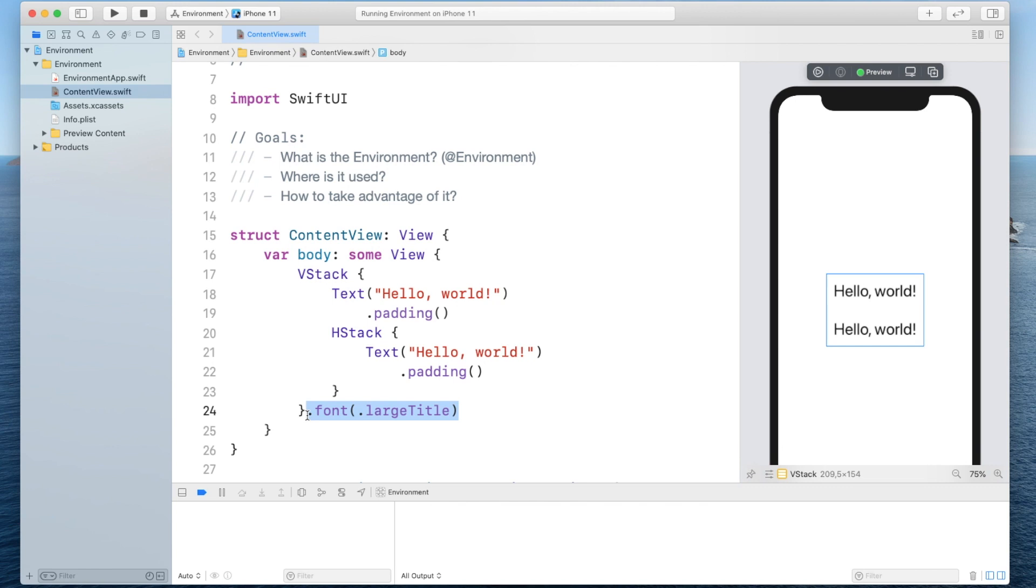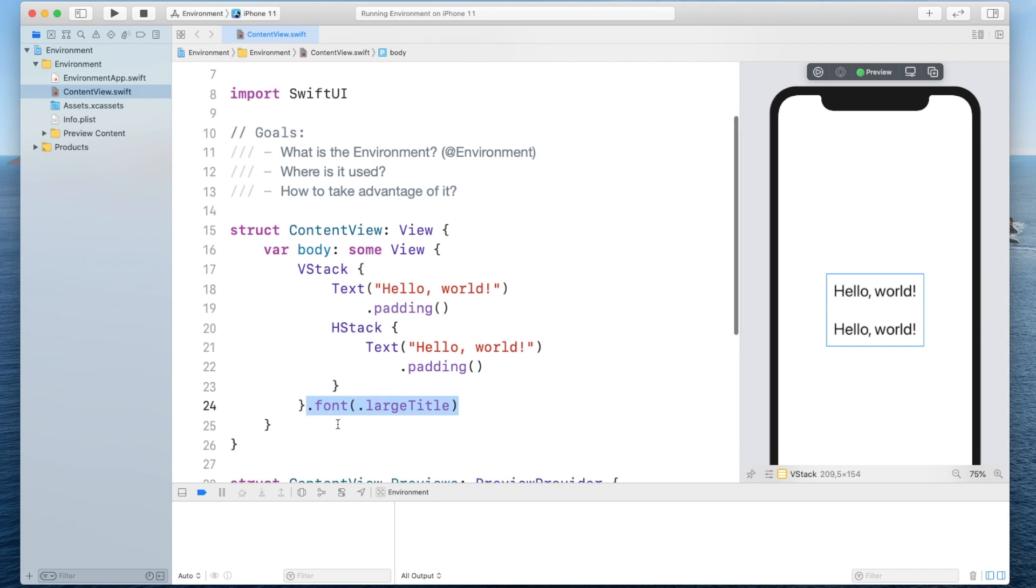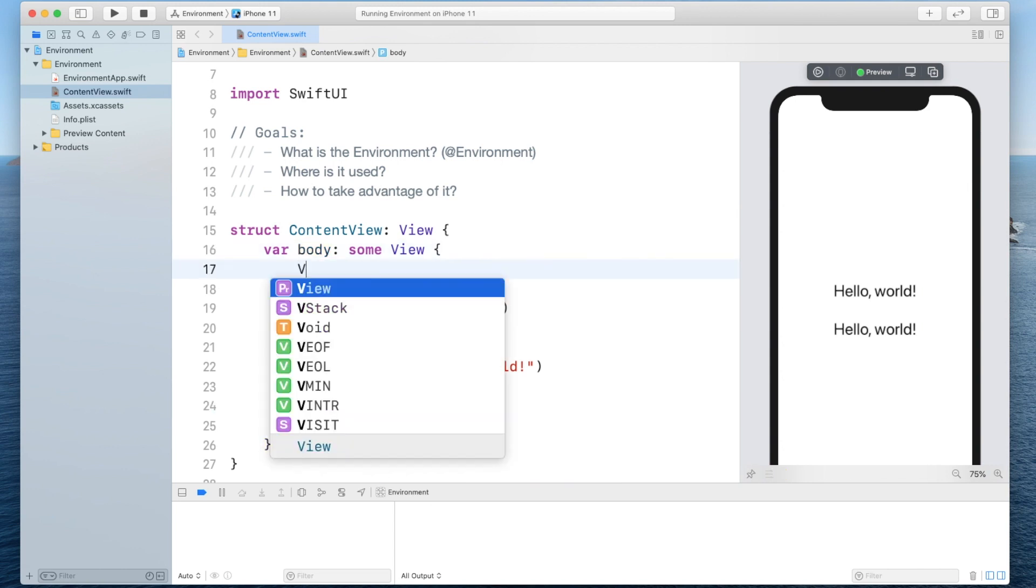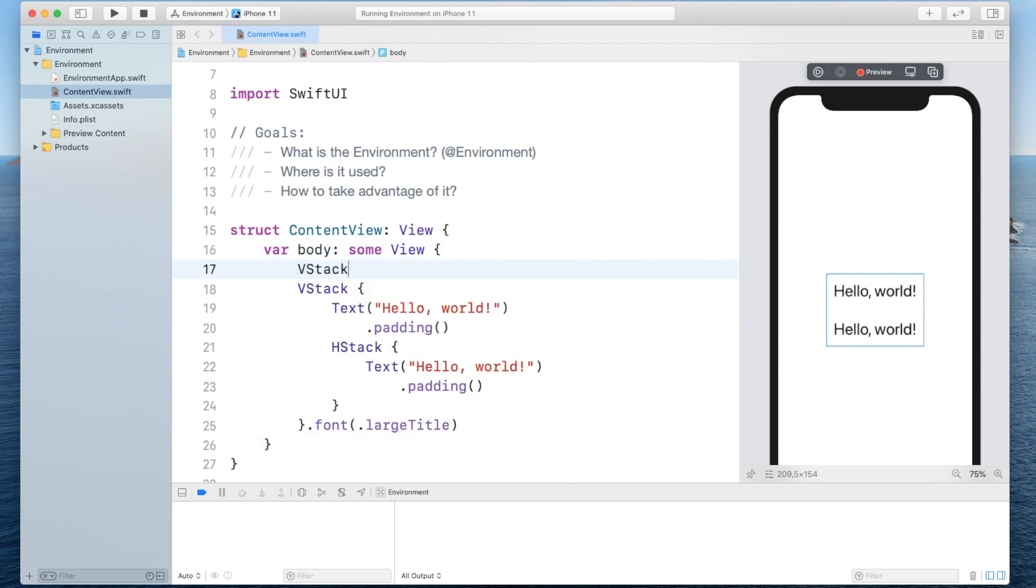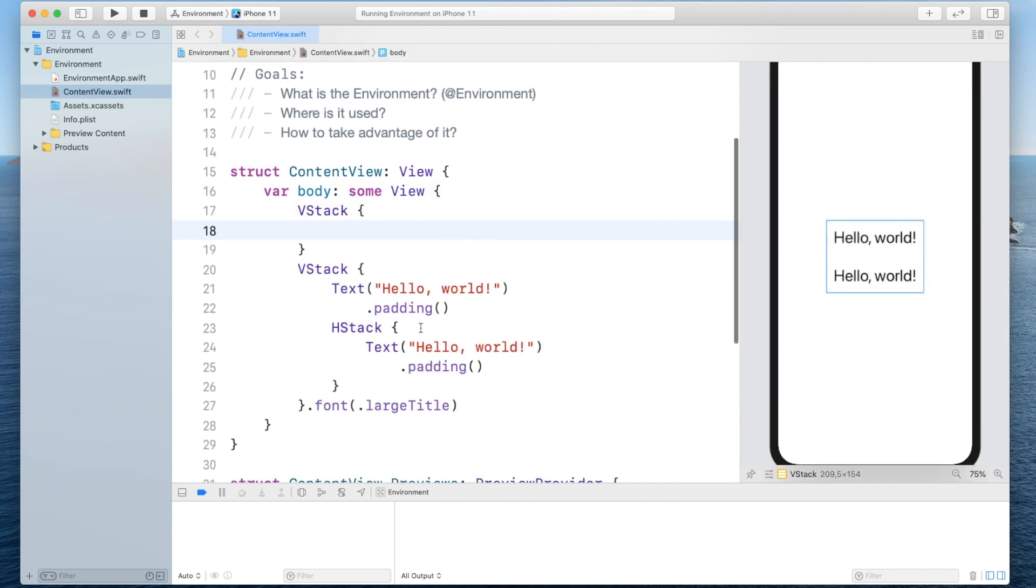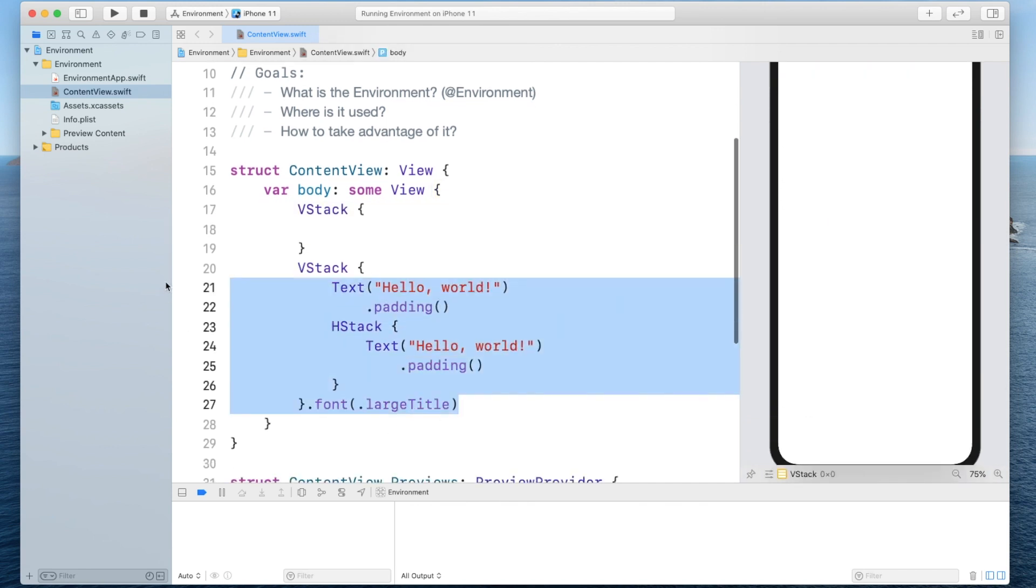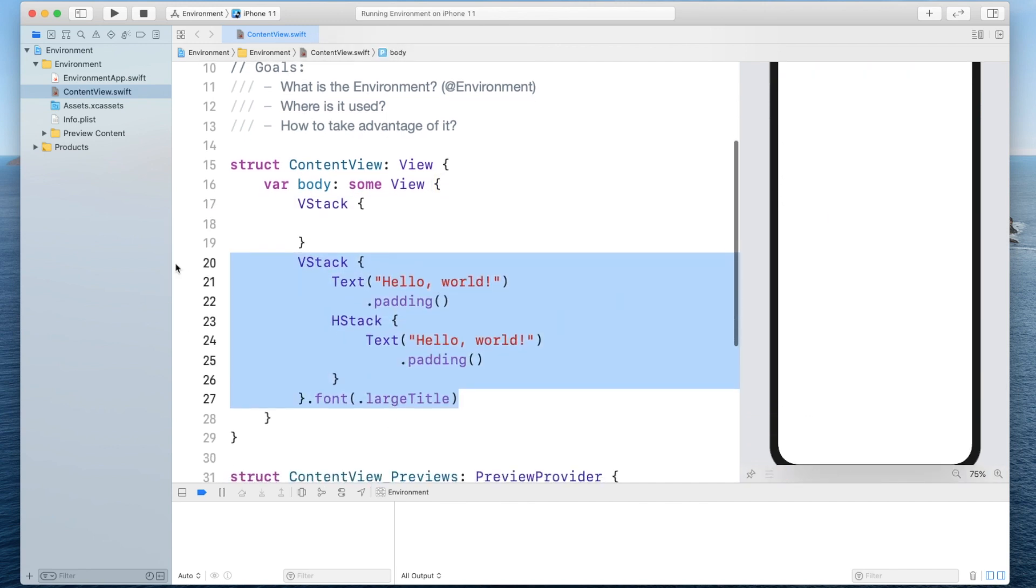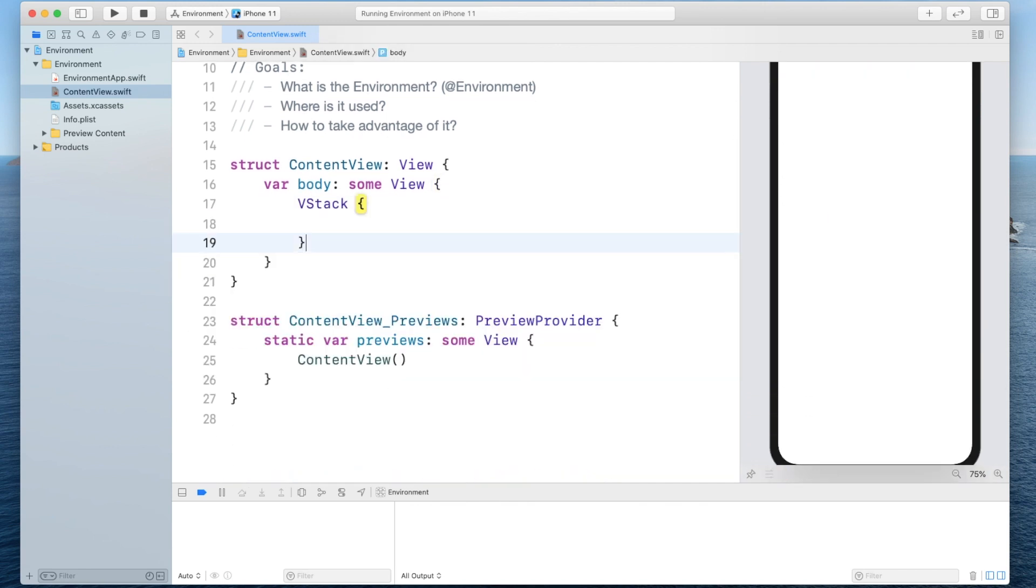Now you might think this is kind of like a global dictionary but it is not and the reason why it's not is you're really only passing this down to the subview tree of that particular vertical stack. So in case we would have another vertical stack and we would have this vertical stack inside of that other vertical stack